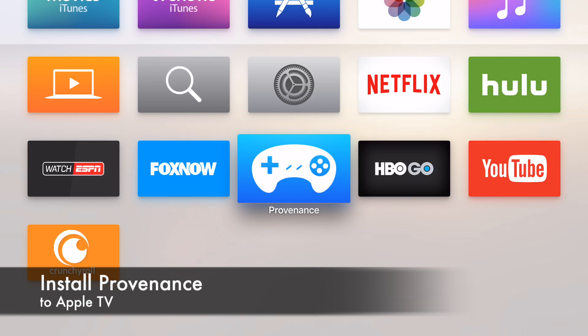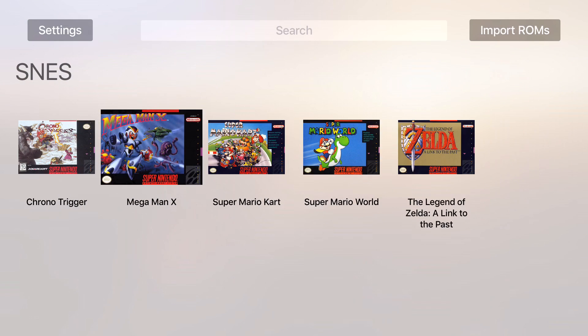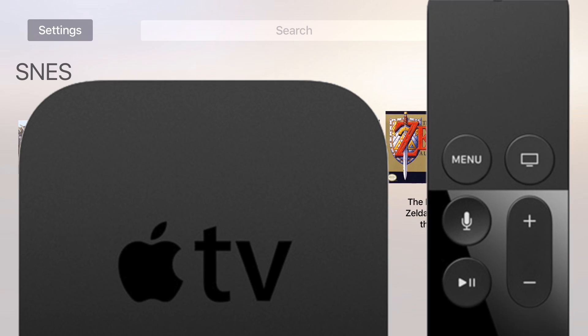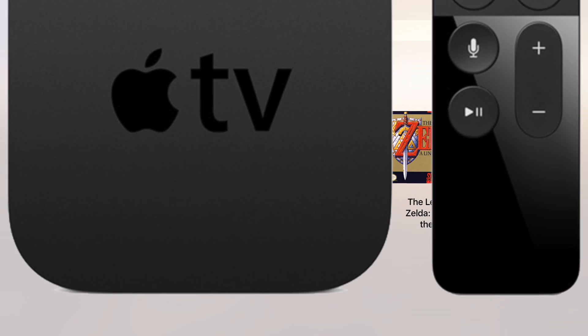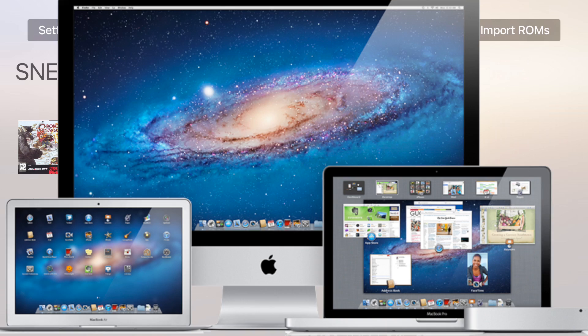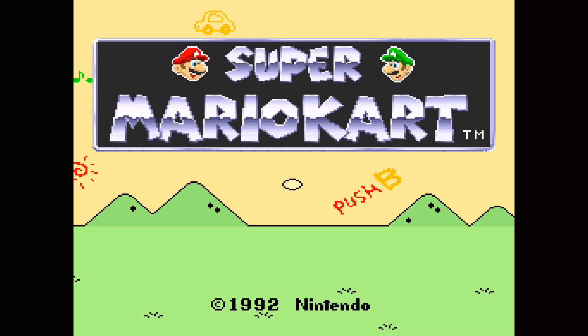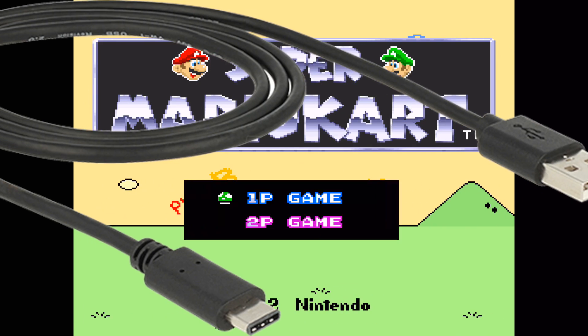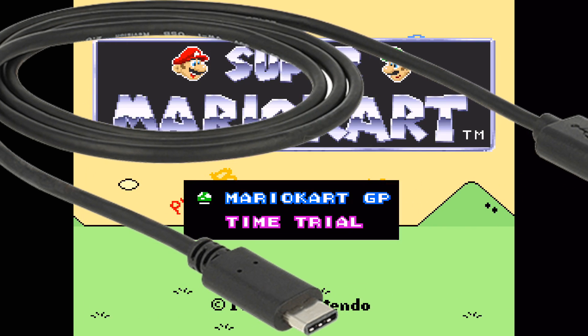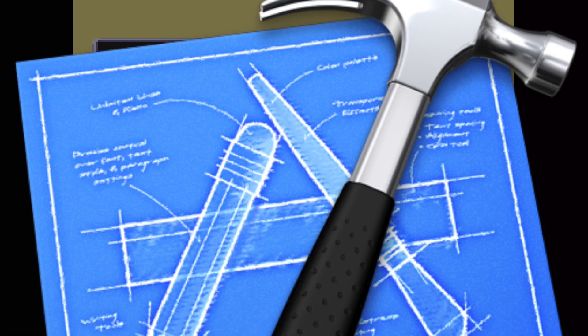This tutorial will show you how to sideload Provenance to your Apple TV and import ROMs to Provenance. What you will need before you begin: an Apple TV 4, a computer running Mac OS X, USB Type-C to USB cable, and an Apple developer account.